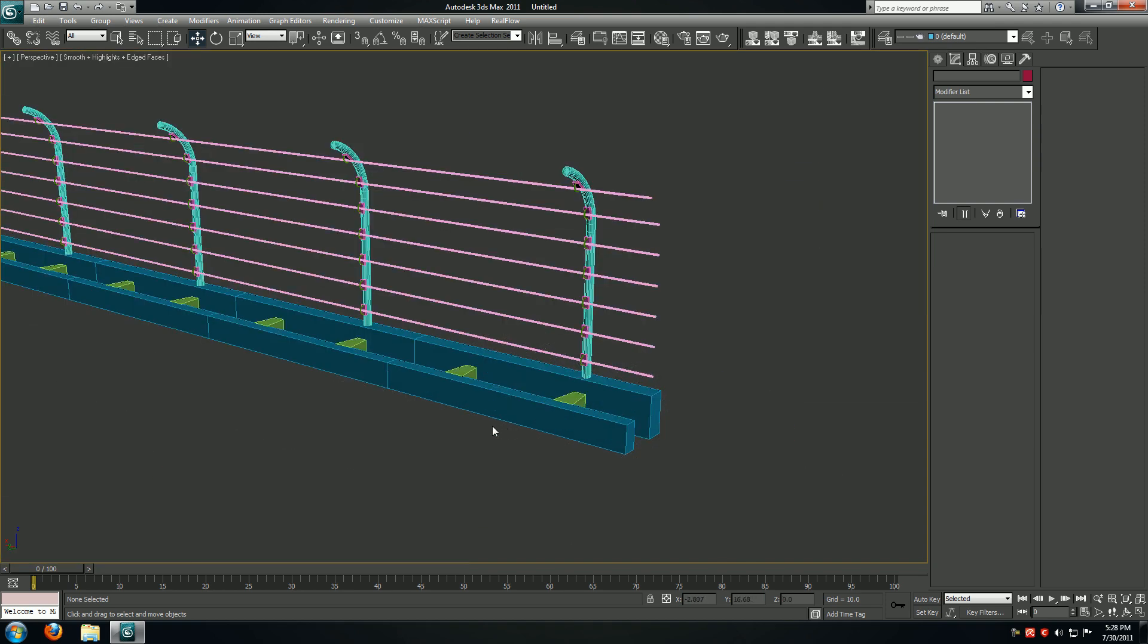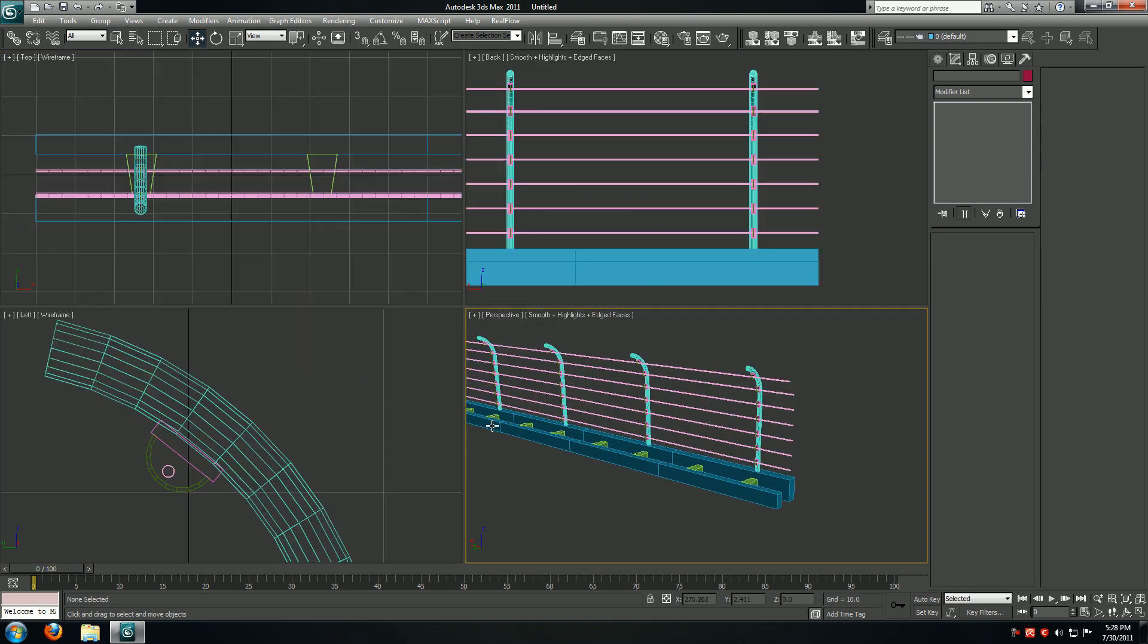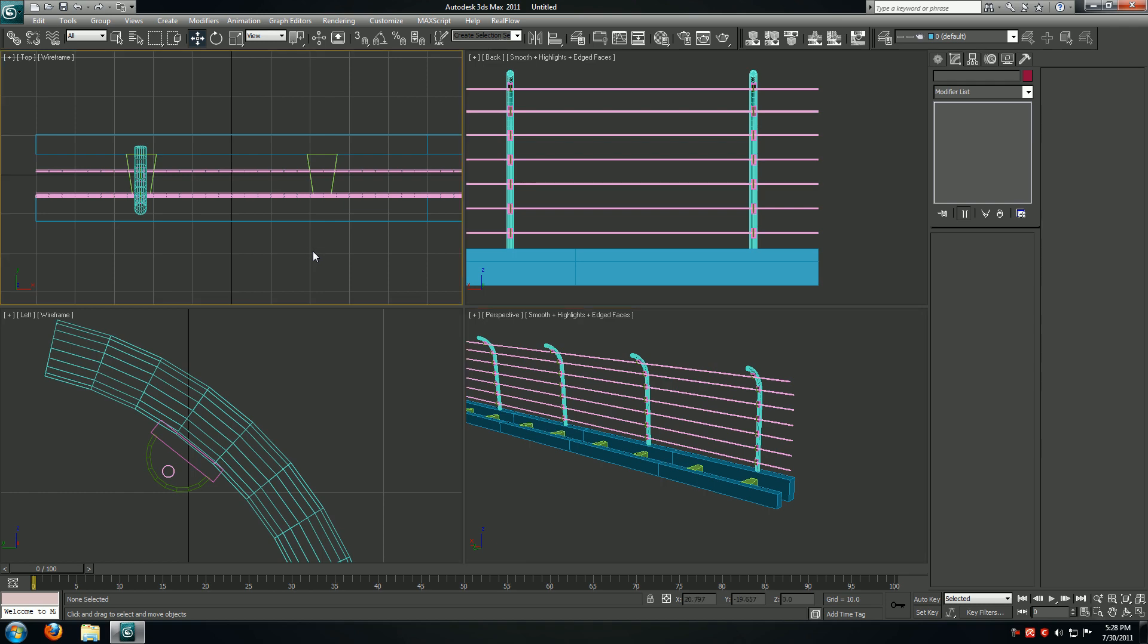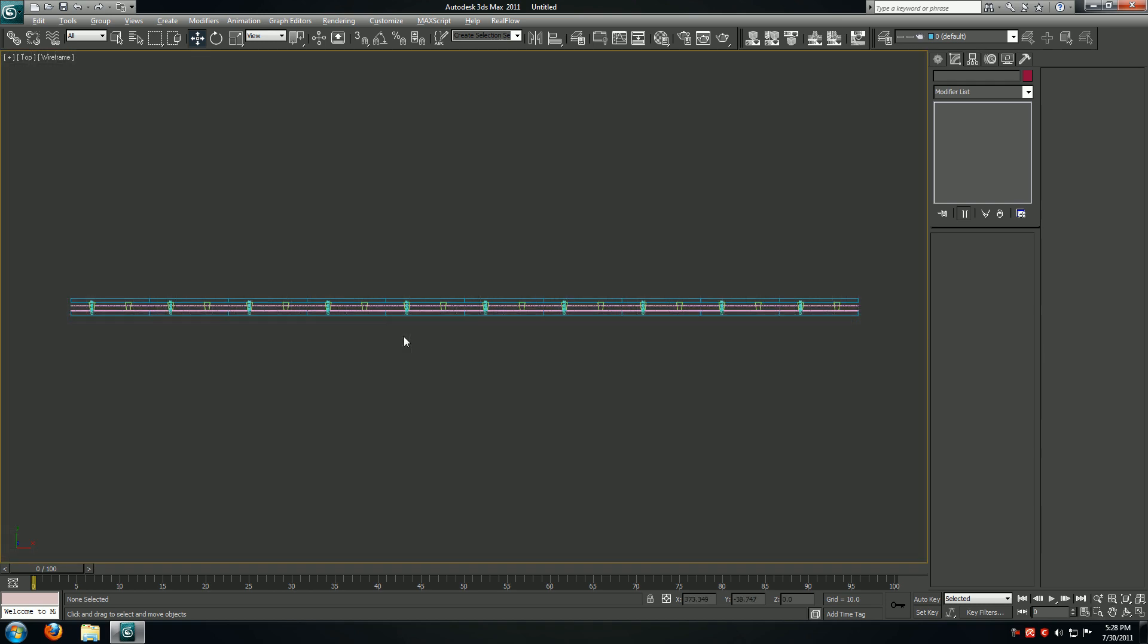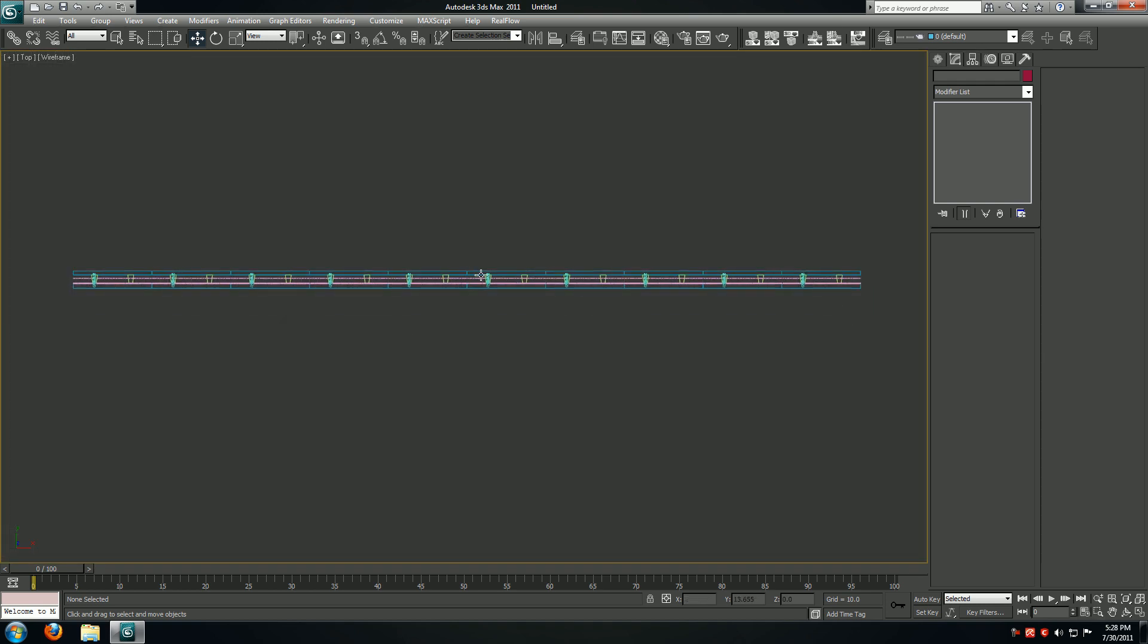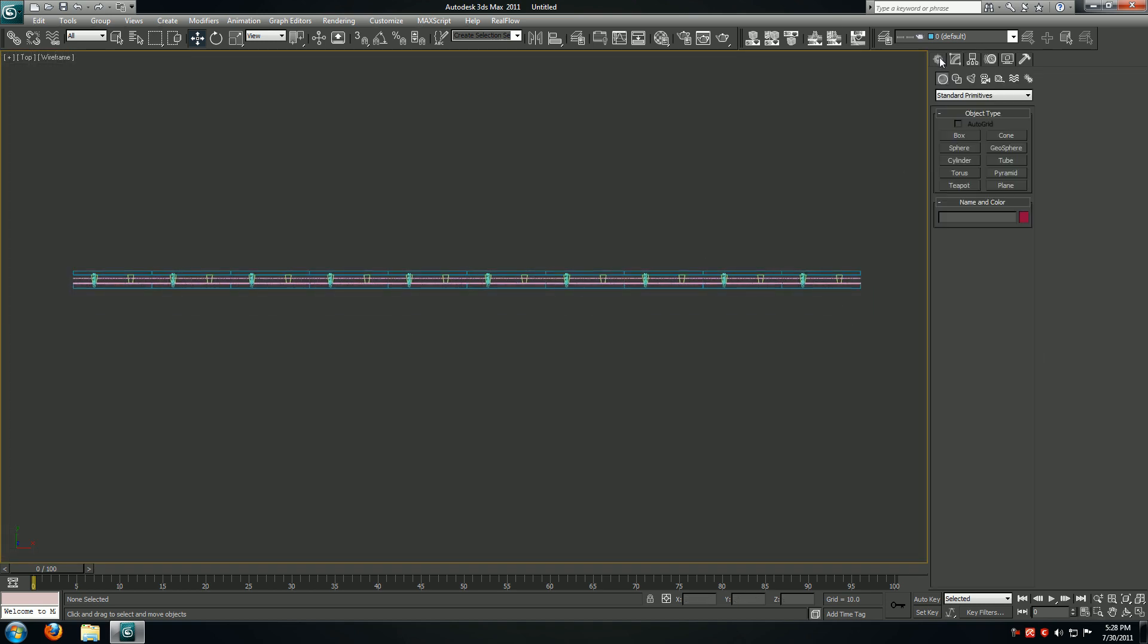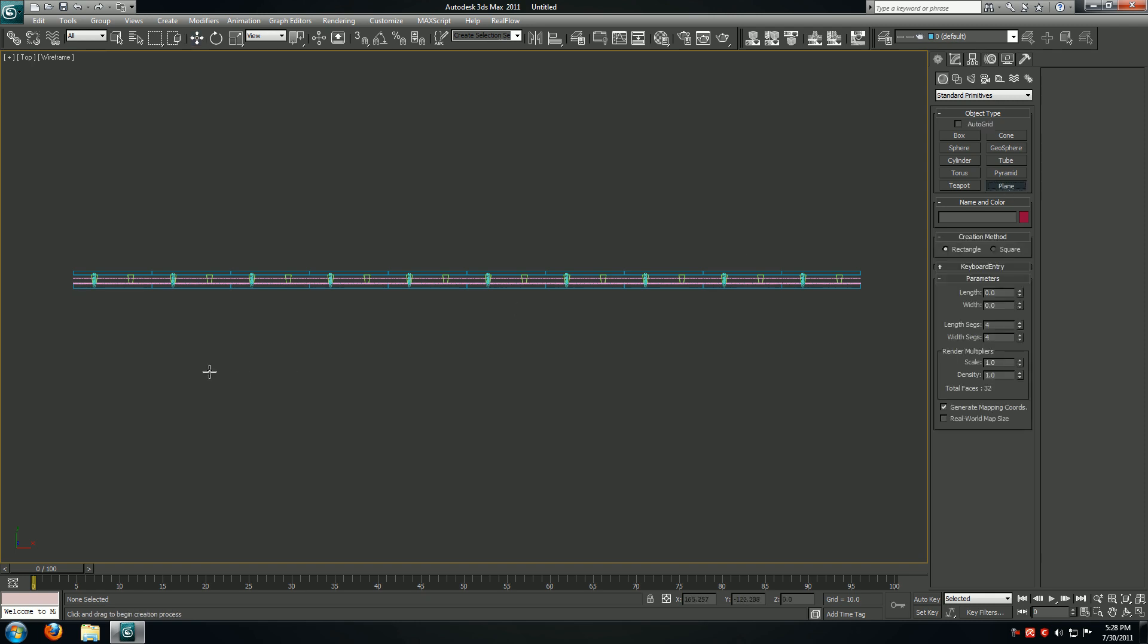I'll hit G on my keyboard to get rid of the grid. I'll go to my top viewport, and now we're going to create the actual track.